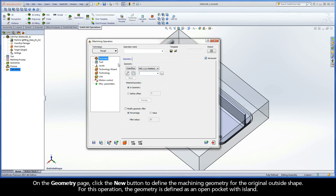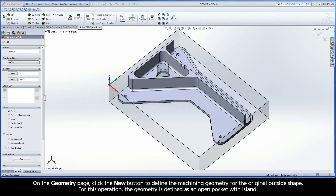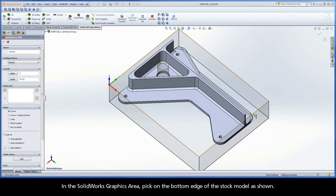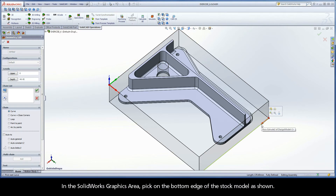On the Geometry page, click the New button to define the machining geometry for the original outside shape. For this operation, the geometry is defined as an open pocket with island. In the SolidWorks graphics area, pick on the bottom edge of the stock model as shown.